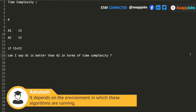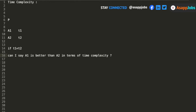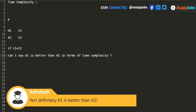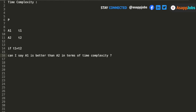It depends on the environment in which these two algorithms will run. I cannot comment that A1 is better than A2 just from that. Definitely A1 is better than A2 — that's what you are saying. For me also it seems to be right, provided both of them are executed in the same environment and under the same given conditions.